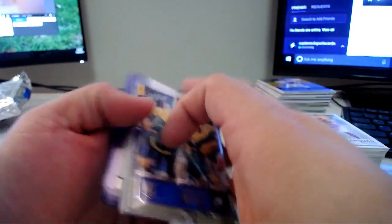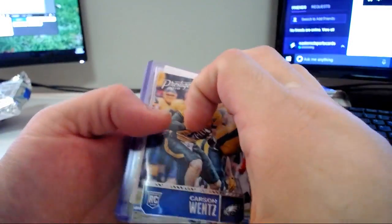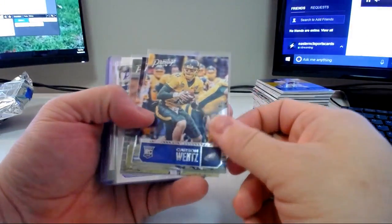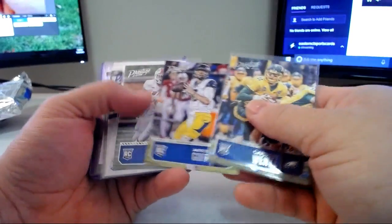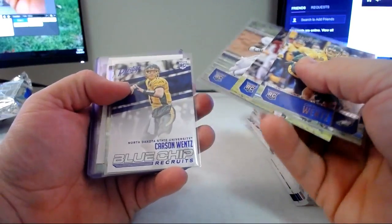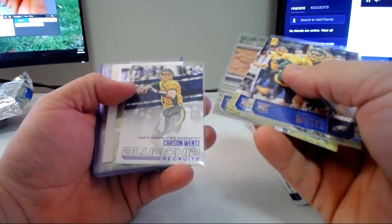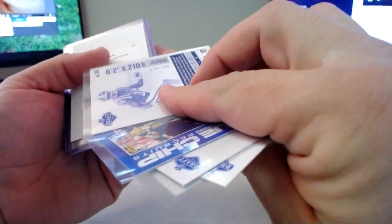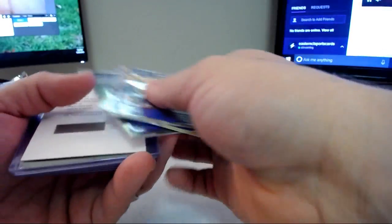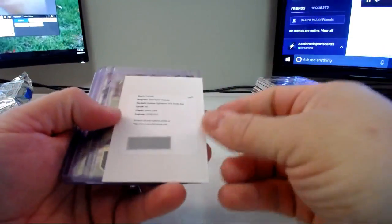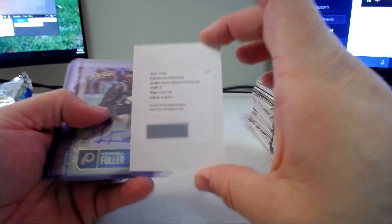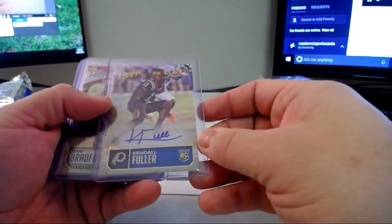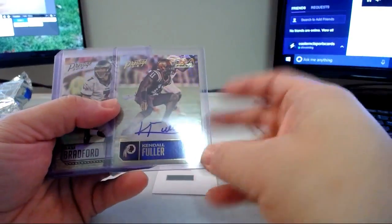All right, let's do a quick recap here. We'll go through the box of Prestige first. Let me move the base just back behind the Classics base here. So I kind of just sleeved some of the better rookies. I didn't sleeve all the good rookies but kind of top ones here. Carson Wentz rookie, Jared Goff. I didn't sleeve Jordan Howard rookie. Blue chip recruits Wentz. Then we had a Jeremy Cash extra points purple to 100.